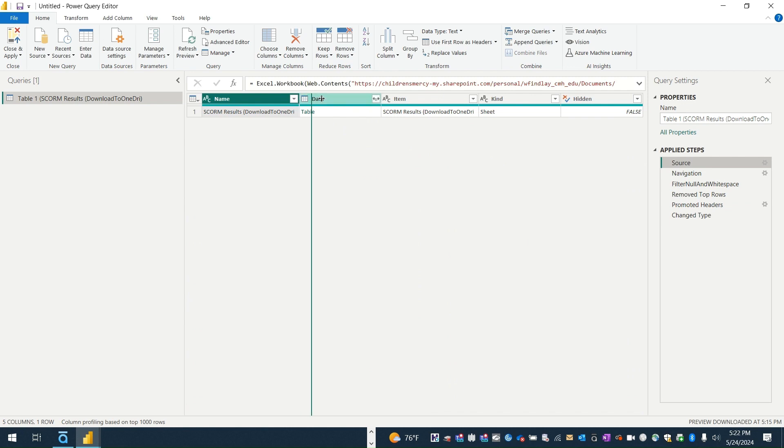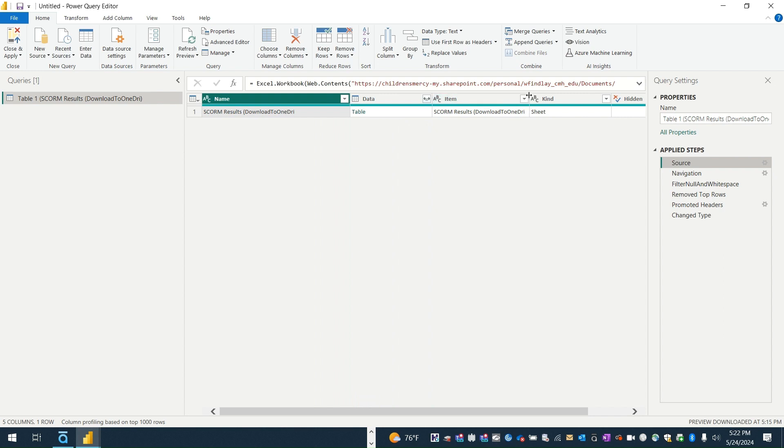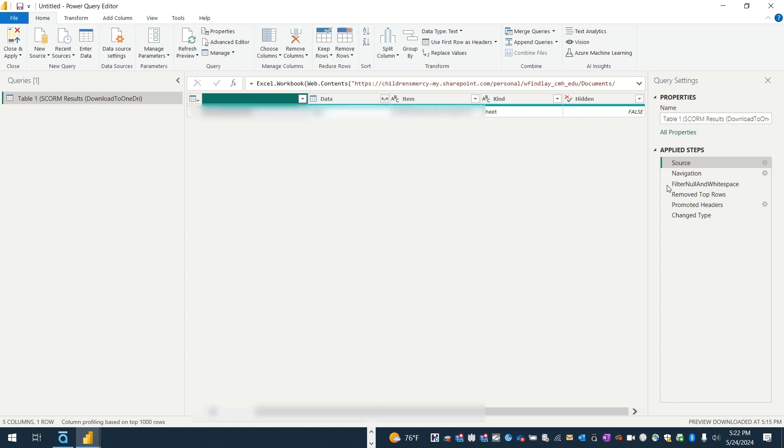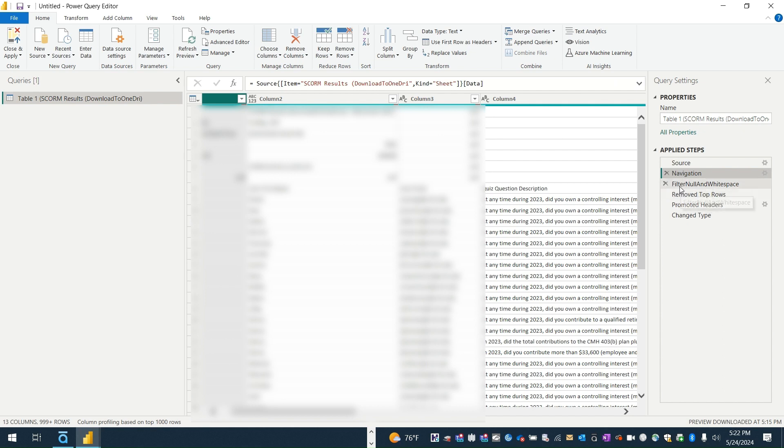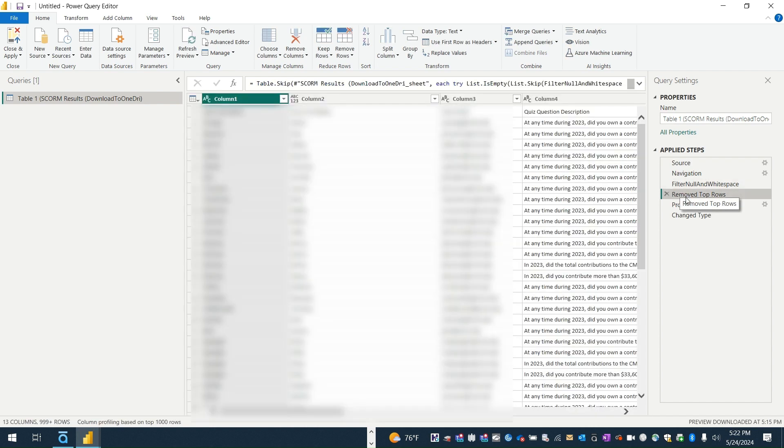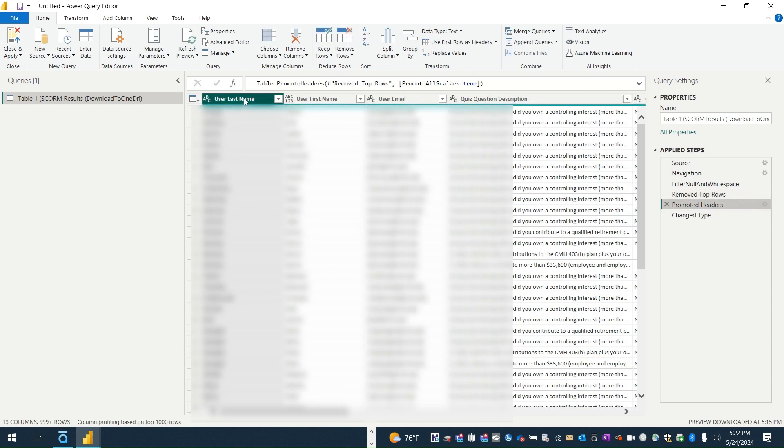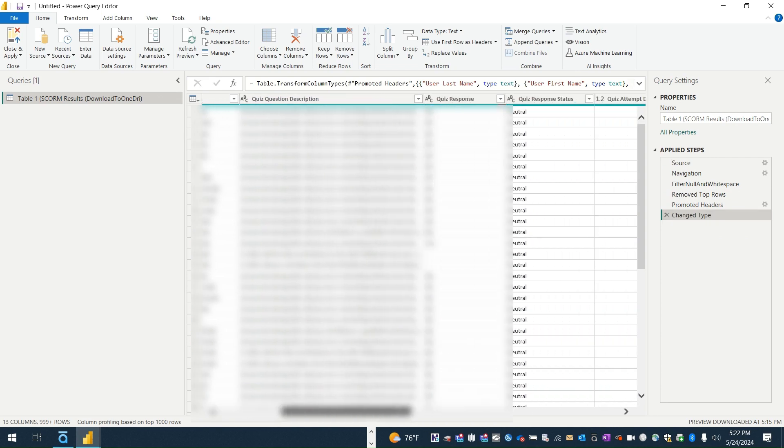So for example in this first step, source, this is where the macro is finding the source of your data. So it's looking, it found a tab that has the right name, then it does some navigation, it does some cleaning up of the stuff at the top, it promotes headers. So right now when we go to the next step, those are now promoted as headers. And it tries to figure out the data types for each of the columns.